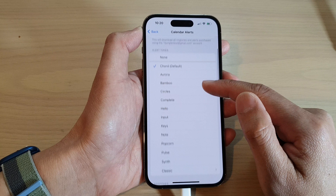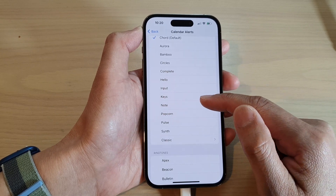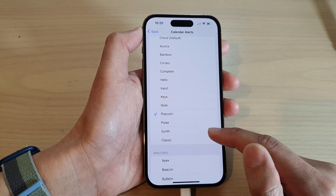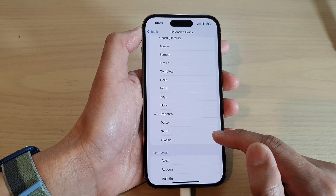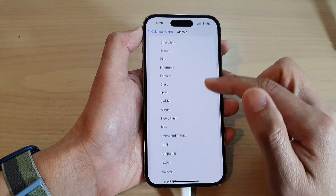From the list here you can choose a different alert sound. If you tap on Classic, there will be more alerts for you to choose from.